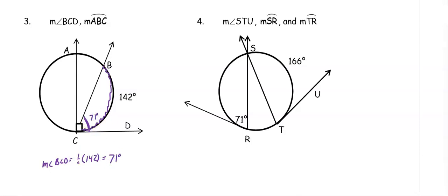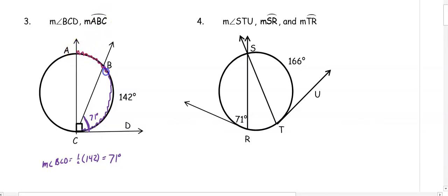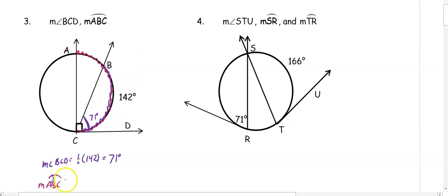Then we want to find arc ABC. Arc ABC is intercepted by a right angle. To get the arc, we double the right angle: 2 times 90 gives us 180 degrees.